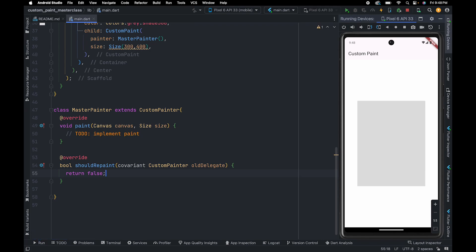Before we draw anything, we should first understand in which direction canvas height and width is growing. First of all, think of canvas as a 2D graph. And this is your origin, and this is your positive x-axis, and this is your positive y-axis.